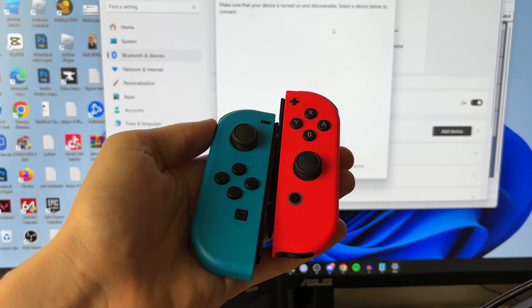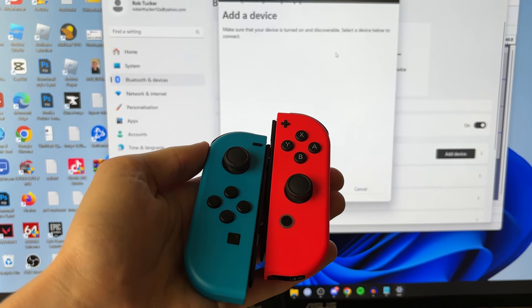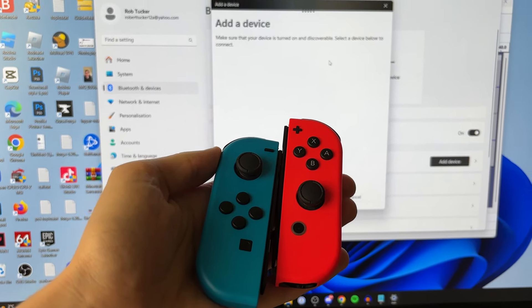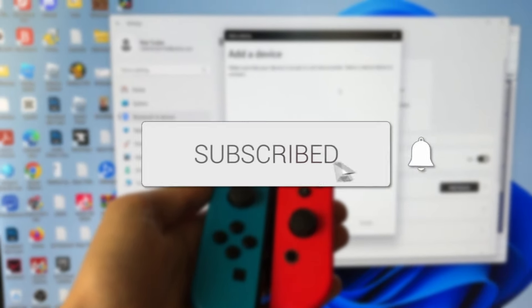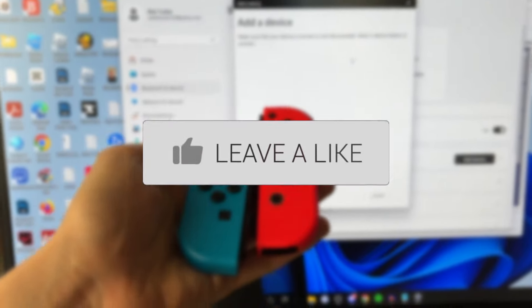We'll guide you through how to put your Nintendo Switch Joy-Con controllers into pairing mode. If you find this guide useful then please consider subscribing and liking the video.